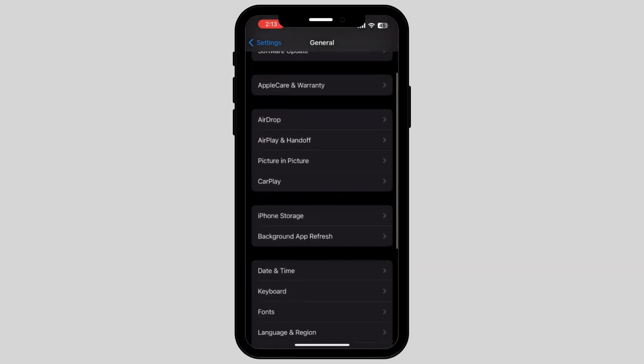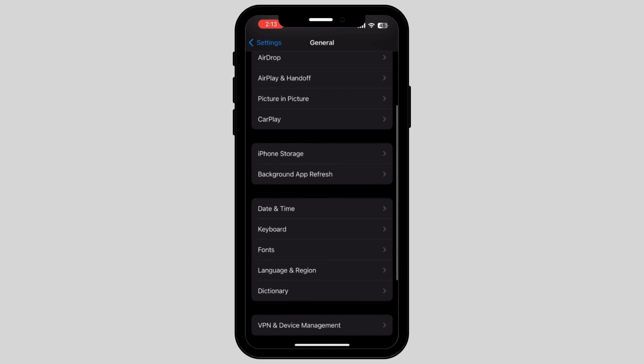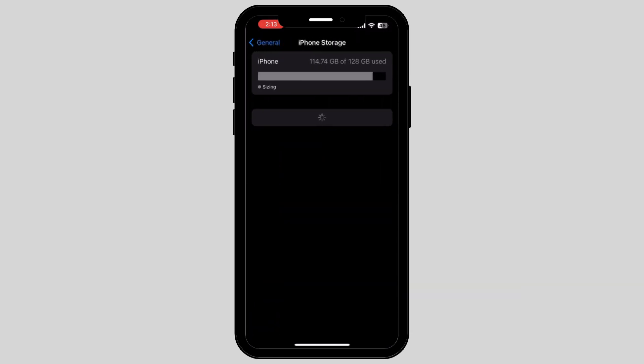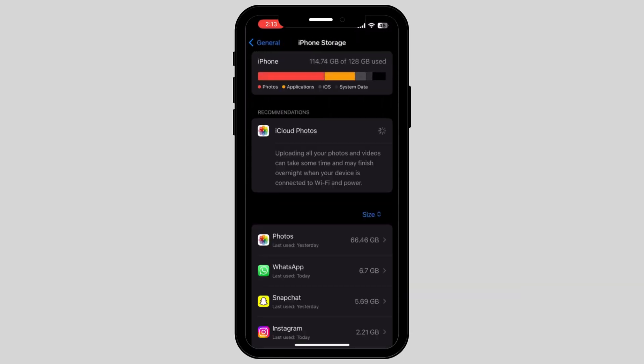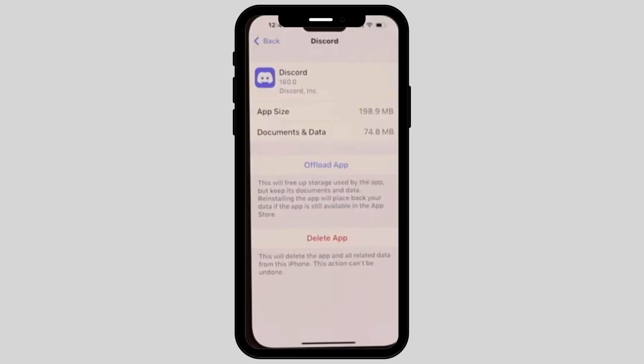Scroll down again and tap on the option called iPhone Storage. Once you tap on iPhone Storage, go and find the Discord app and tap on Offload.